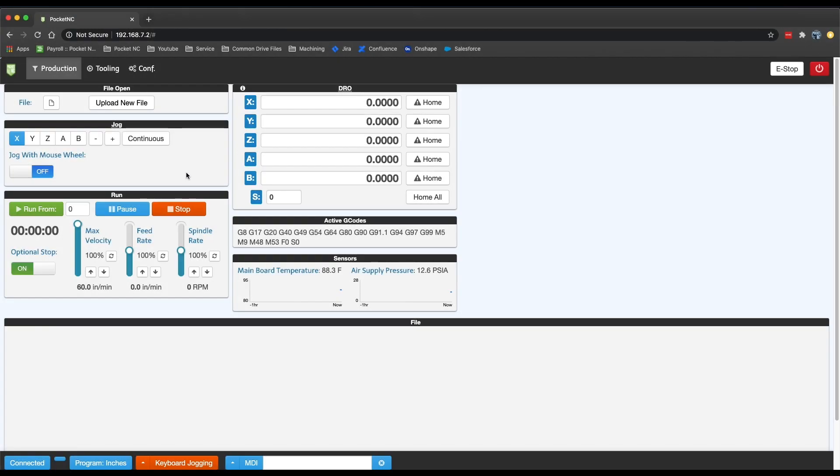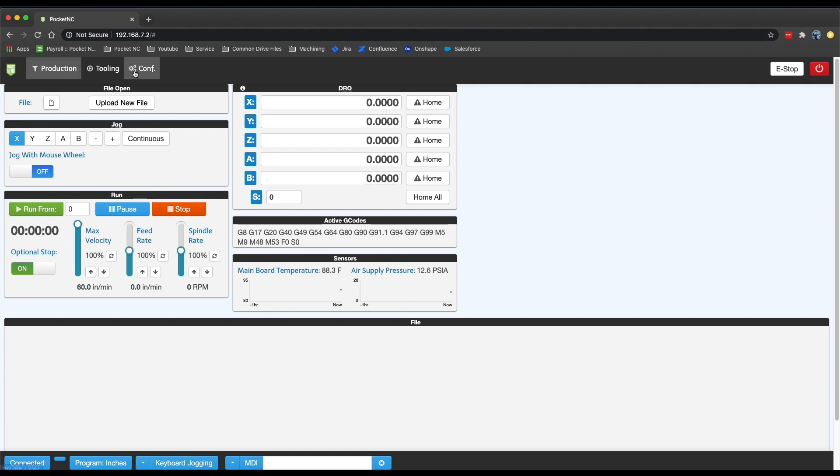While the jogging controls are pretty clear here on the production tab of the user interface, not all the keyboard jogging functions are as obvious. To help make those functions better known and provide an easier place to reference them in the future, we created this key to illustrate the other ways the machine could be jogged.